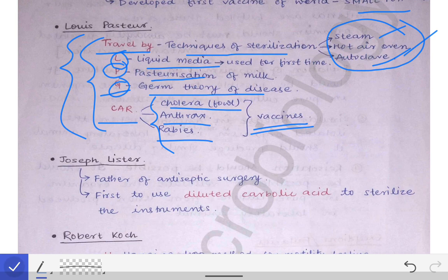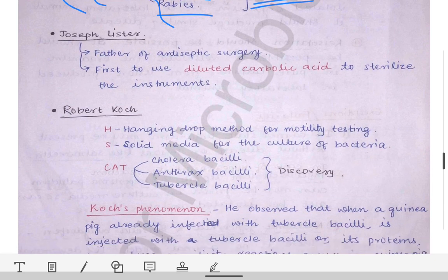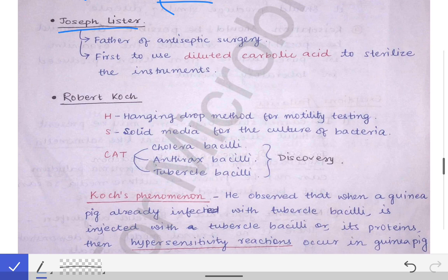The next scientist is Joseph Lister. Joseph Lister is remembered because he was the first to use diluted carbolic acid to sterilize surgical instruments. He applied carbolic acid on surgical instruments so that microorganisms could be killed and instruments could be used for more patients without spreading infection, thereby providing an antiseptic surgical field. That is why he is also called the father of antiseptic surgery.